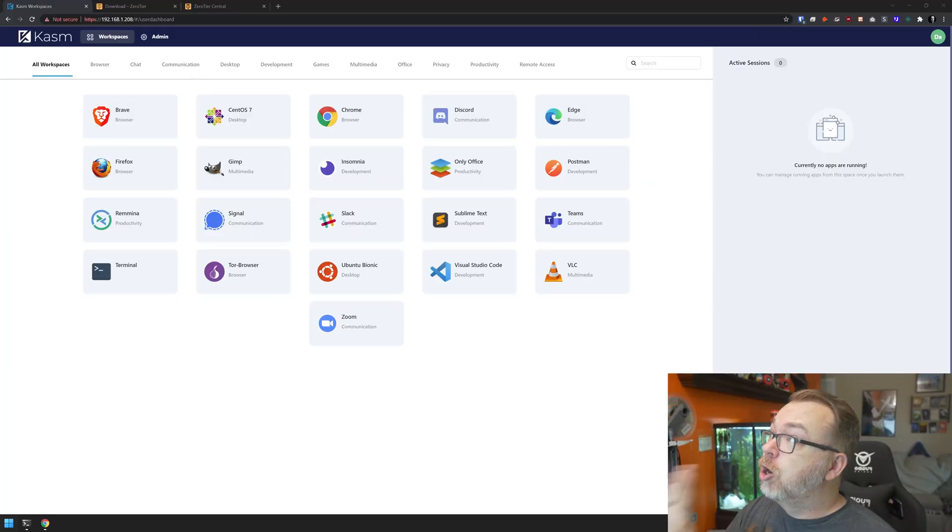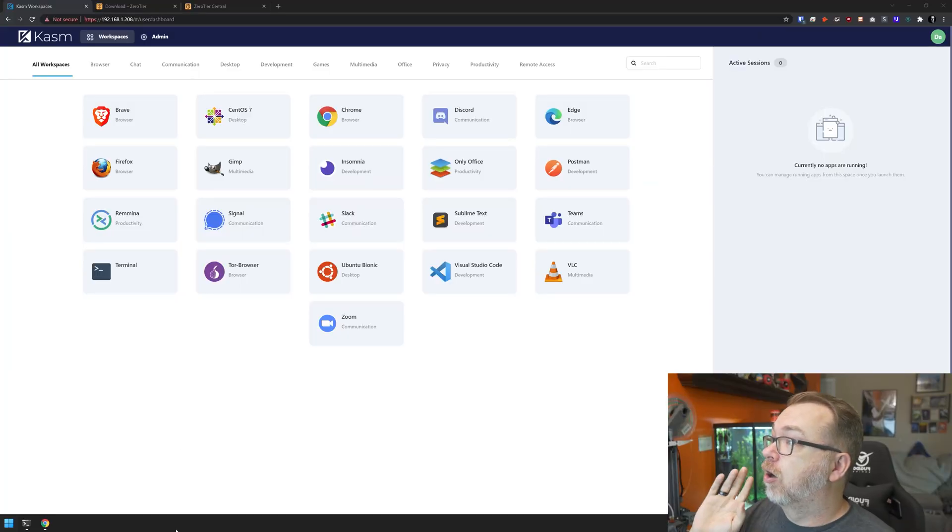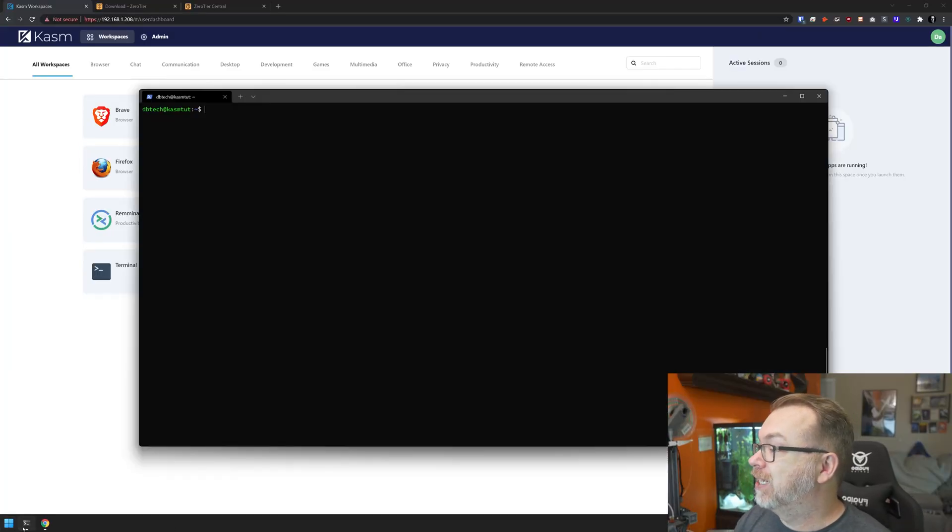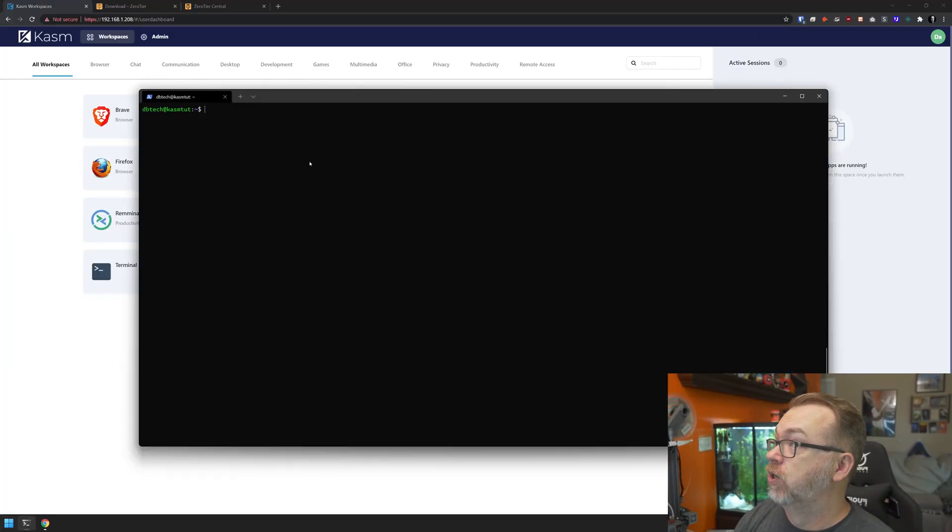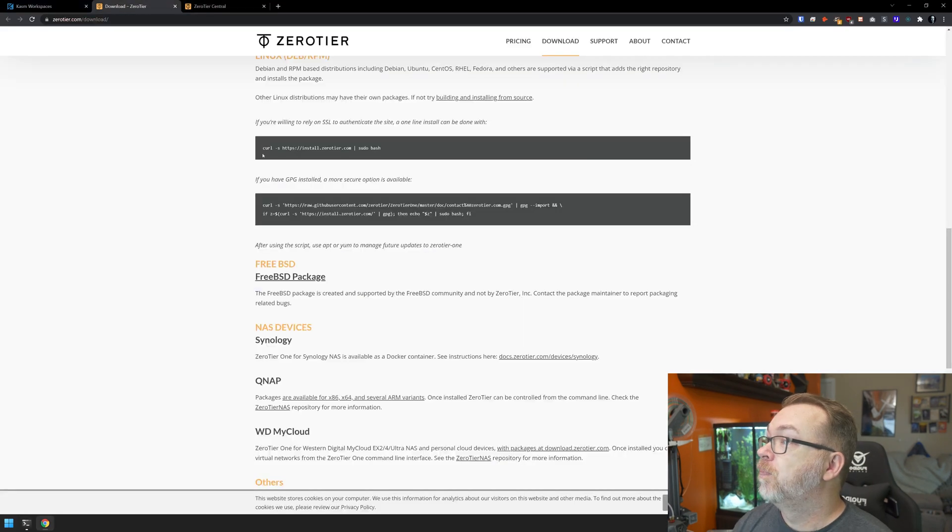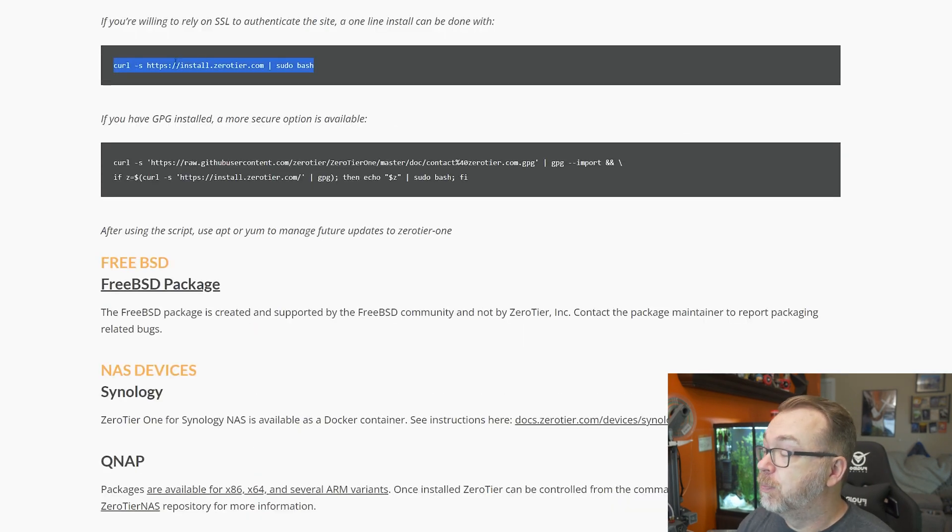Okay guys, so in this section of the video, I want to show how to set up Zero Tier on Chasm Workspaces. This is actually pretty simple, but let's just jump in and show you how to set up Zero Tier for a different way to access your Chasm Workspaces remotely. So here we are back on our dashboard. We will need to SSH into our server like I've done here.